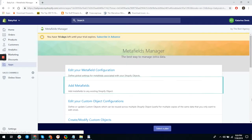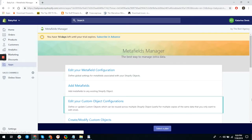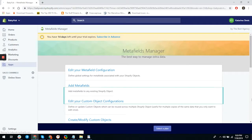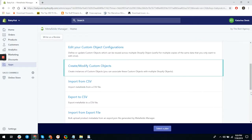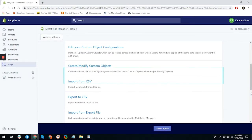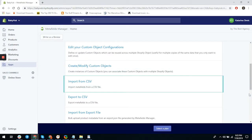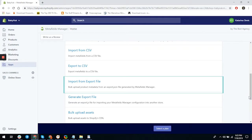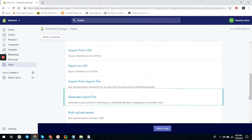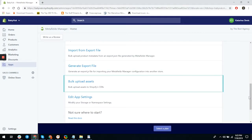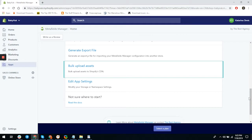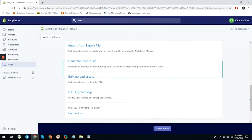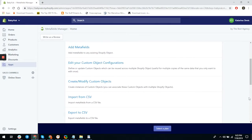From here you can choose from editing your metafields configuration, adding metafields, editing your custom object configuration, creating and modifying custom objects, importing from CSV files, exporting to CSV files, generating export files, and bulk uploading assets. That sounds intimidating, but let's break it down.